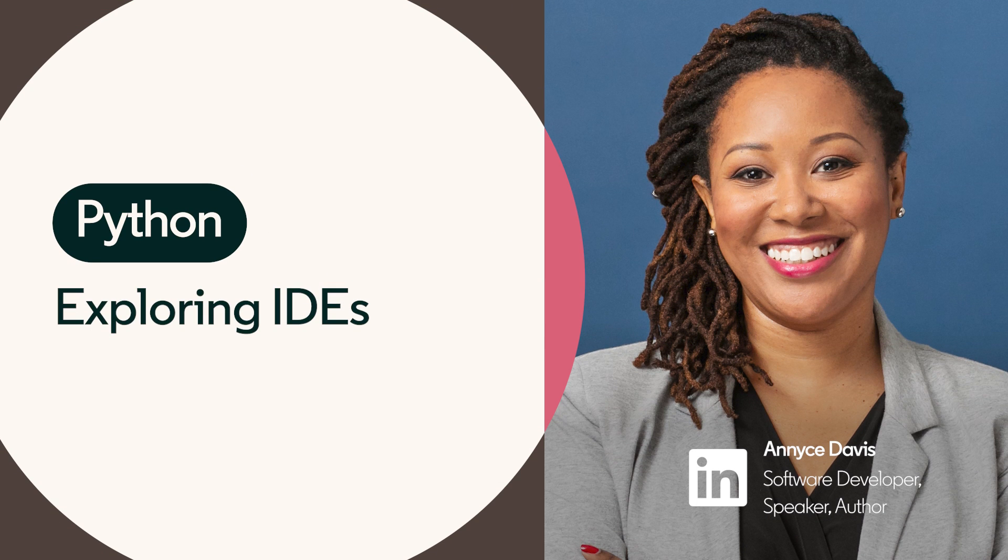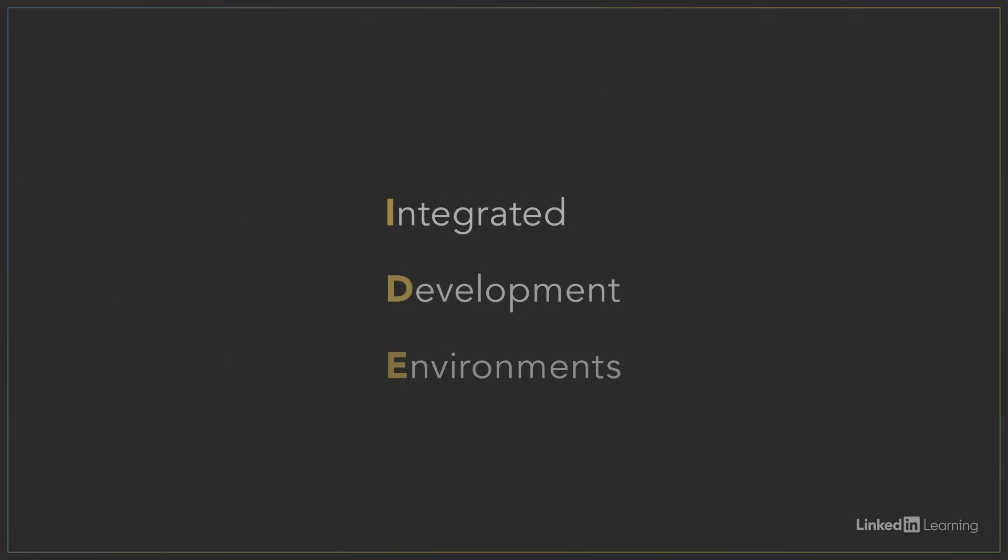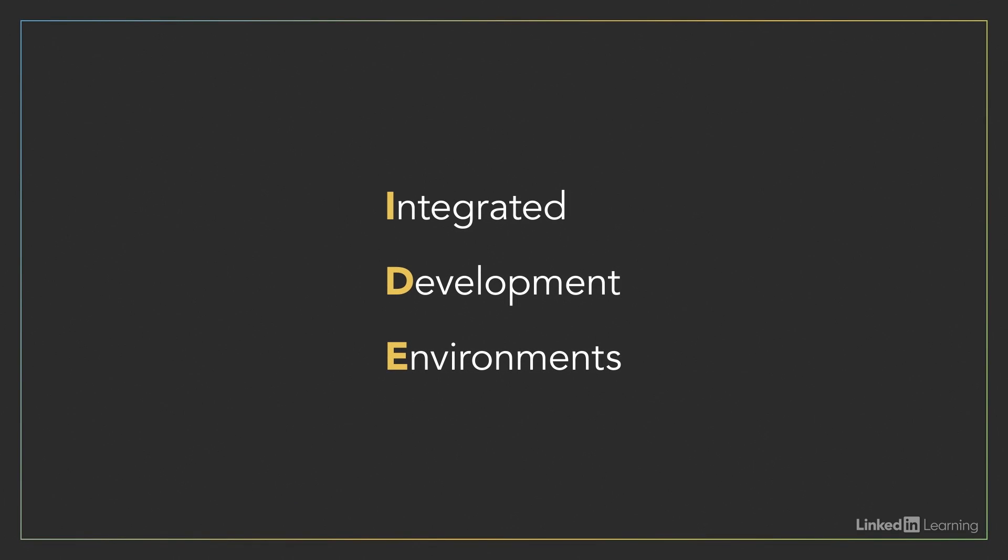You can write entire programs in simple text editors, but in practice, few programmers do. They use enhanced text editors called Integrated Development Environments, or IDEs.